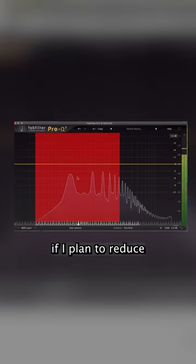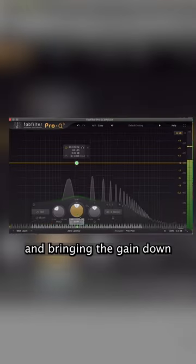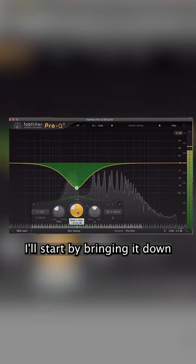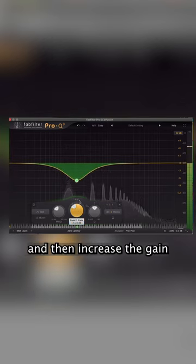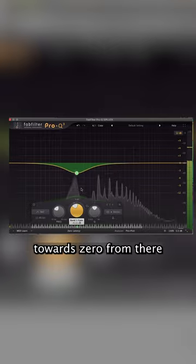For example, if I plan to reduce the presence of a frequency, instead of starting at zero and bringing the gain down, I'll start by bringing it down to 10 dB immediately and then increase the gain towards zero from there.